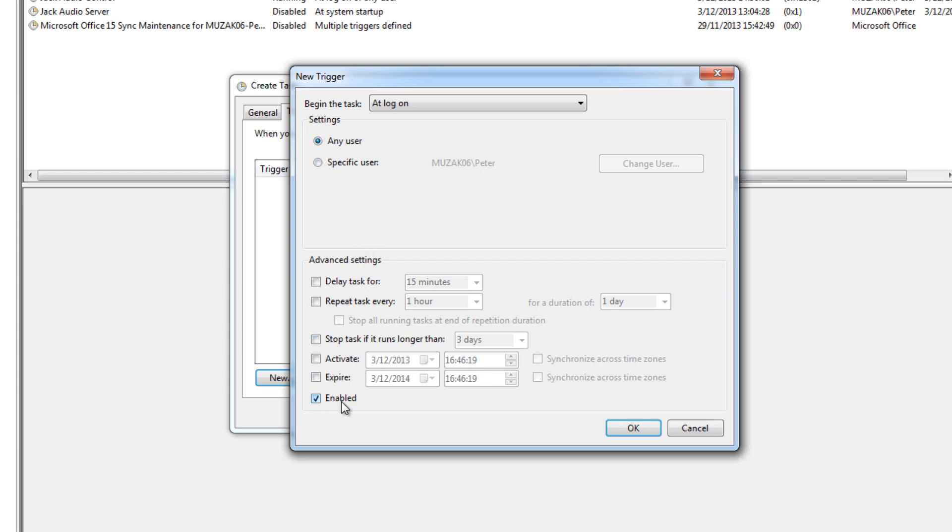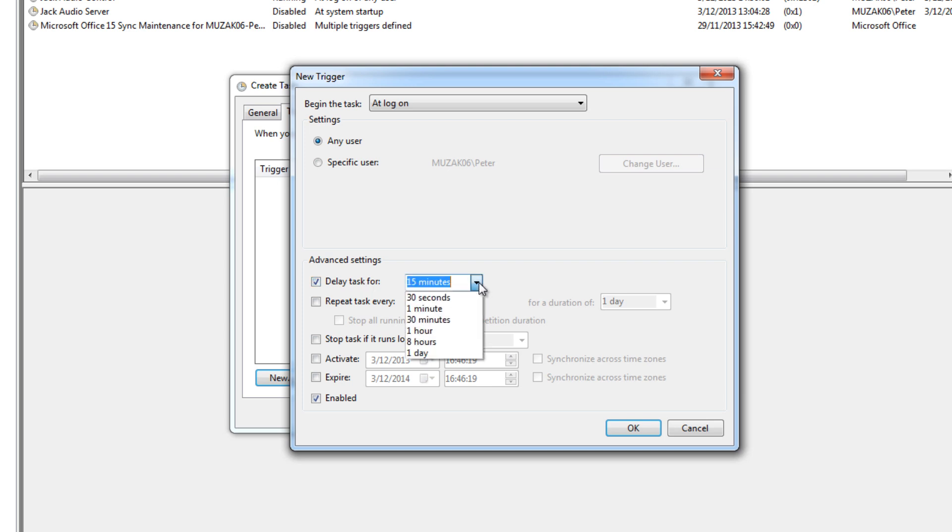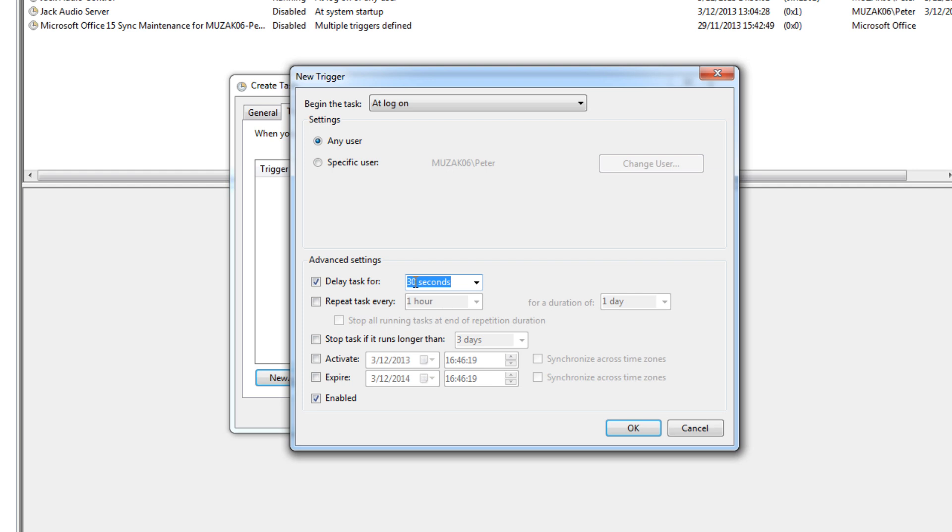Then make sure it's enabled, and another thing to do is delay the task. As I just said, when I first tried this, I ran into a problem that Jack would start too soon before the audio devices were available. So what I did then was give it a slight delay, not 30 seconds but just 5 seconds. So select 30 seconds and then change it to 5, and that will work.